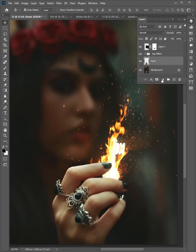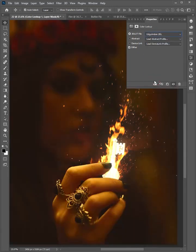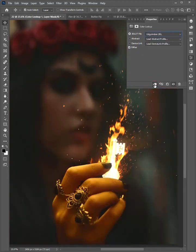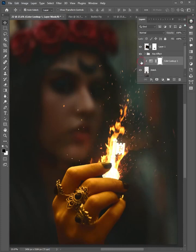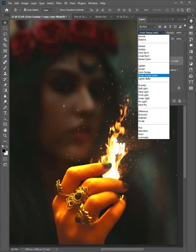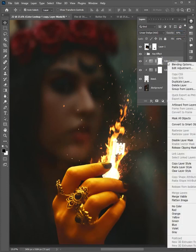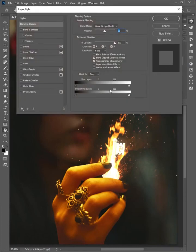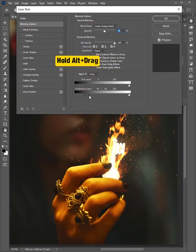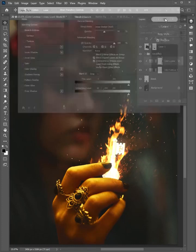Select the hand layer, then click on adjustments and add color lookup. Select this effect from the list. Click here to clip to layer and come back to the layer panel. Duplicate this layer. Change the mode to linear dodge. Set the opacity to 50%. Right-click on the layer and choose blending options. Drag this slider to the right, then hold Alt and drag to split the slider.